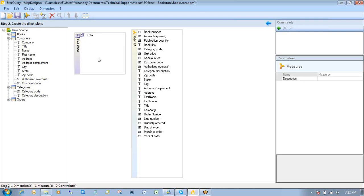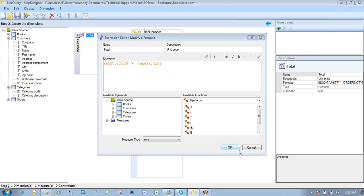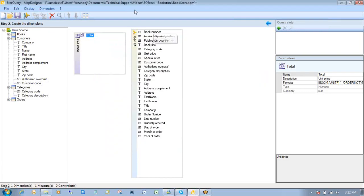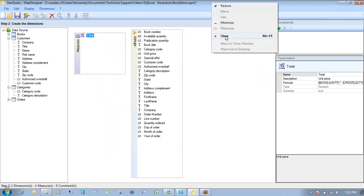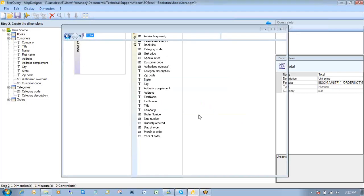On the right side, I have a measure. Now really, a measure is just a summary function. In this case, I have a total. And that particular total is my unit price of my books times the quantity of any specific order. Okay, and that's all I'm going to show you here for the bookstore. Close that out. I won't save my changes.